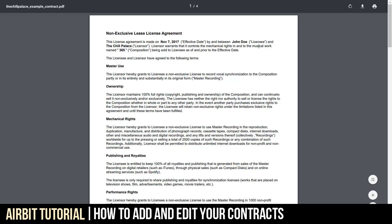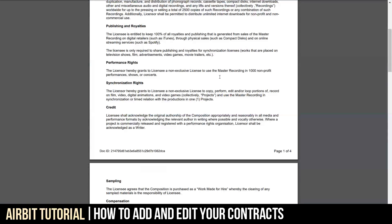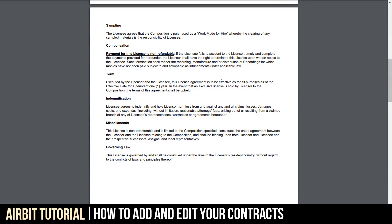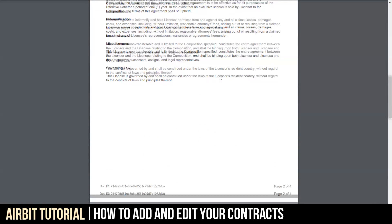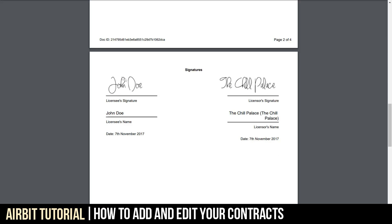Now, it's between I and the John Doe character, whoever actually purchased this beat, and as you click down here, you're going to see all the different terms are laid out.